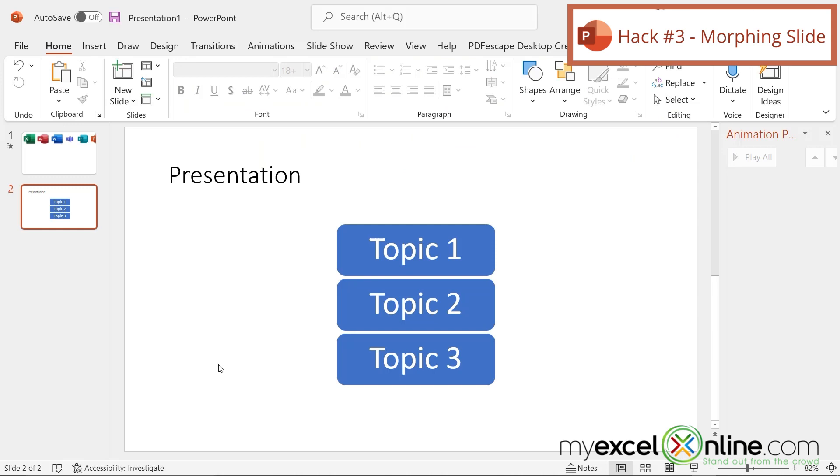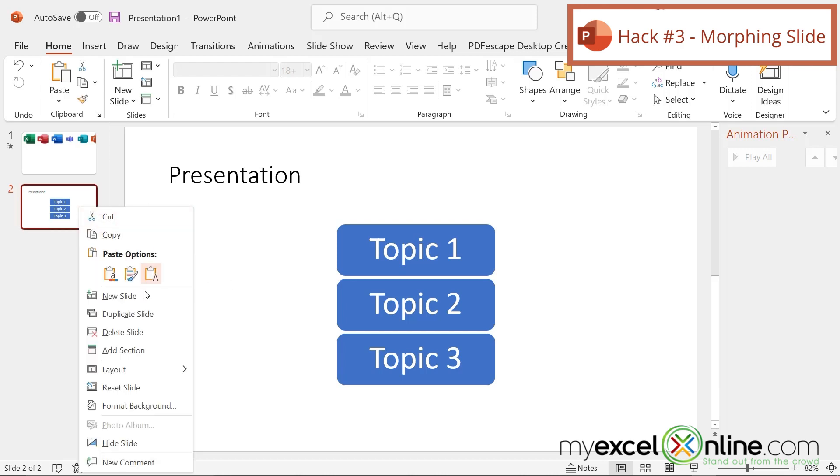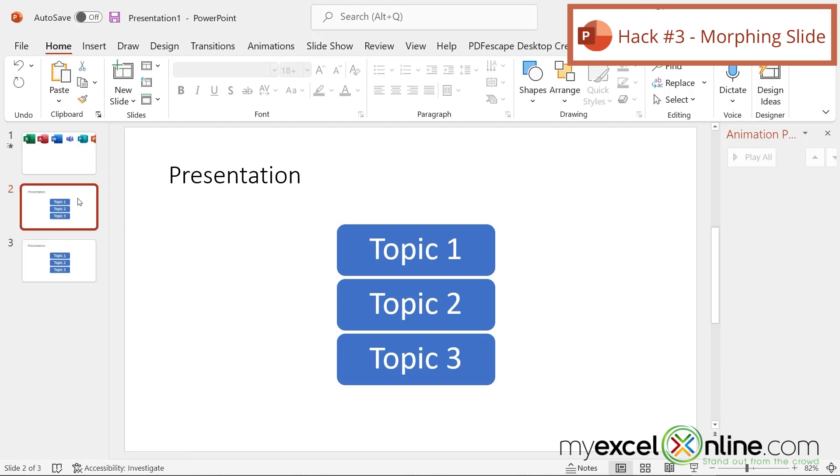Let's build off of this slide for hack number three. Hack number three is describing what morphing is. In order to do the next hack, I'm going to duplicate this slide, and then I'm going to go back to the original and take this apart a little bit.